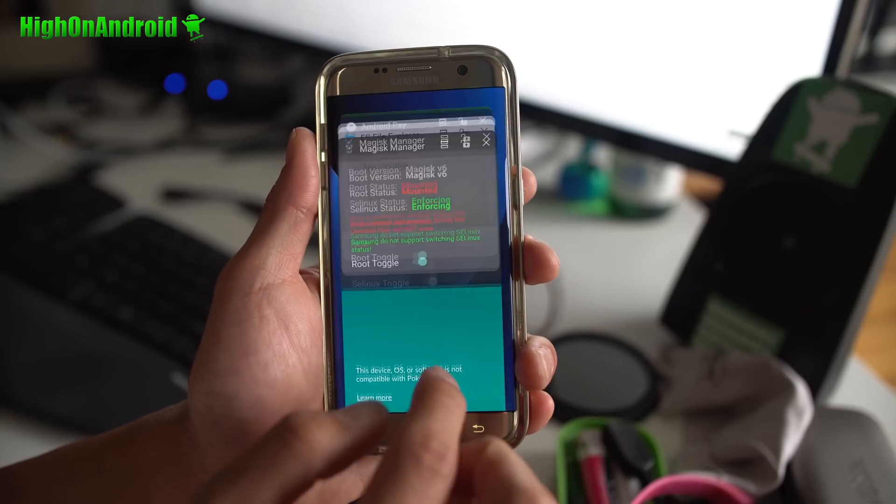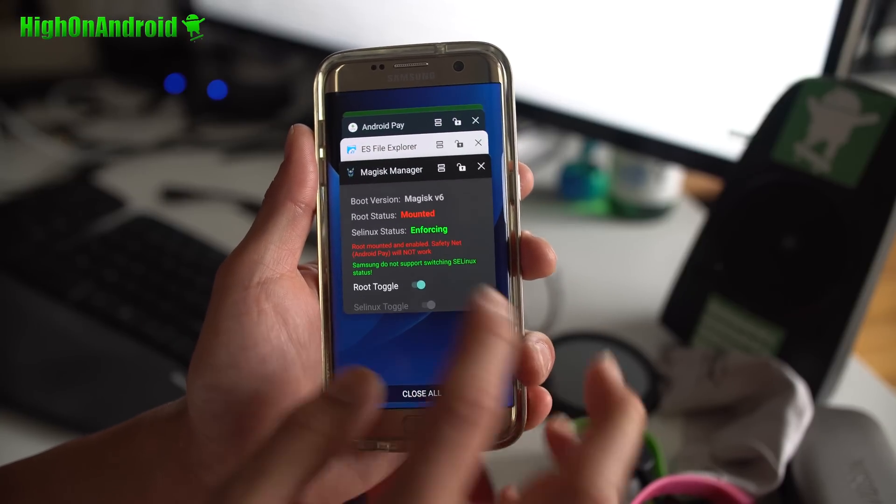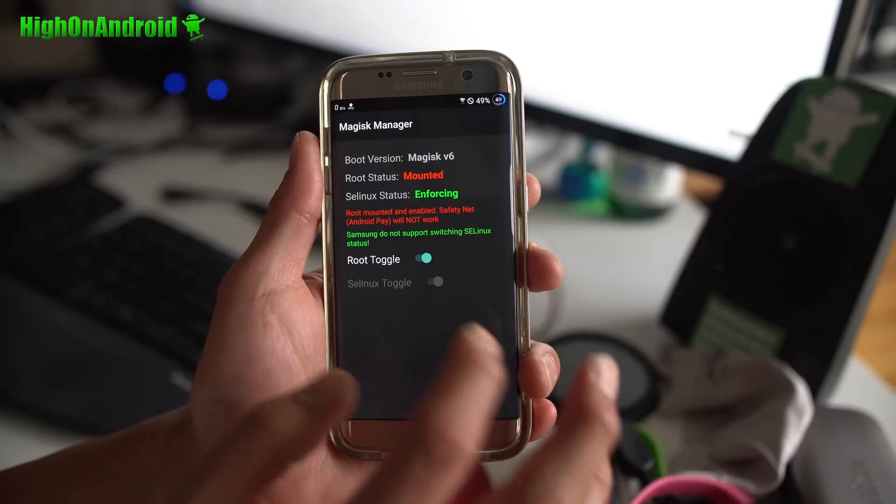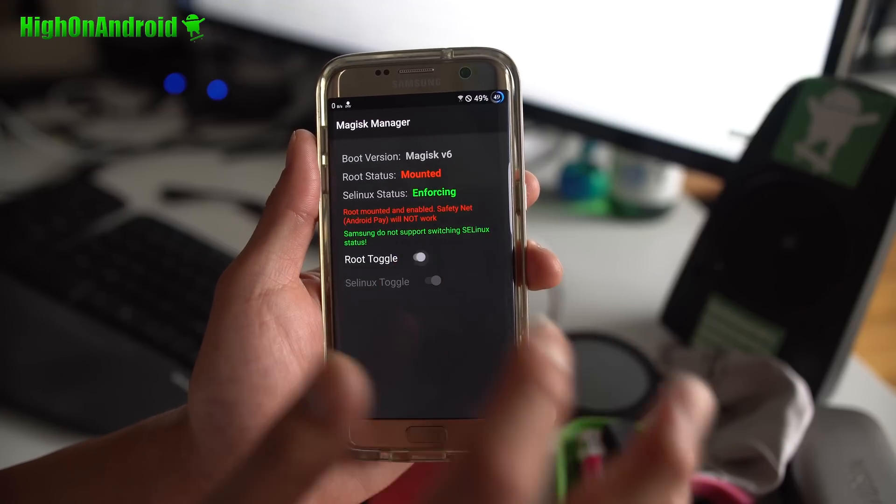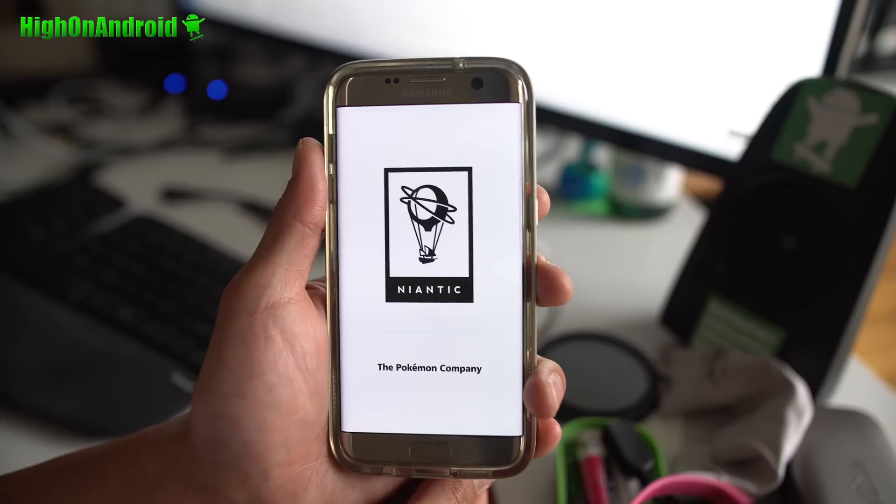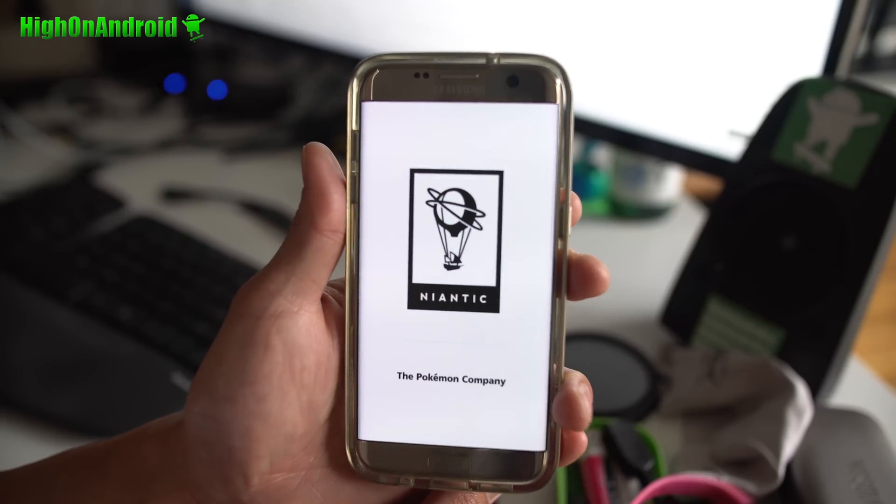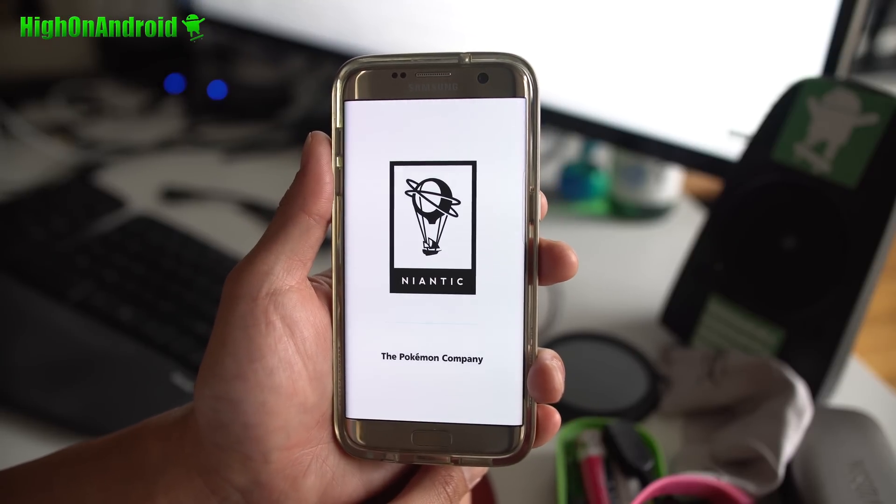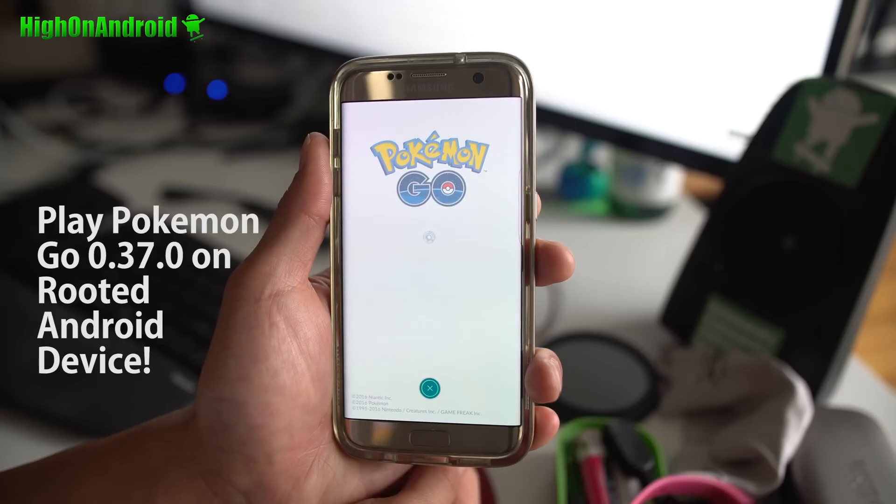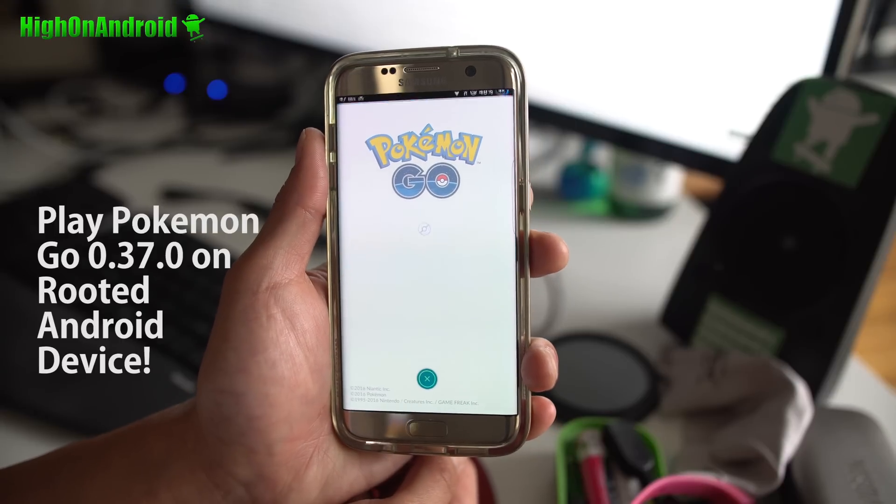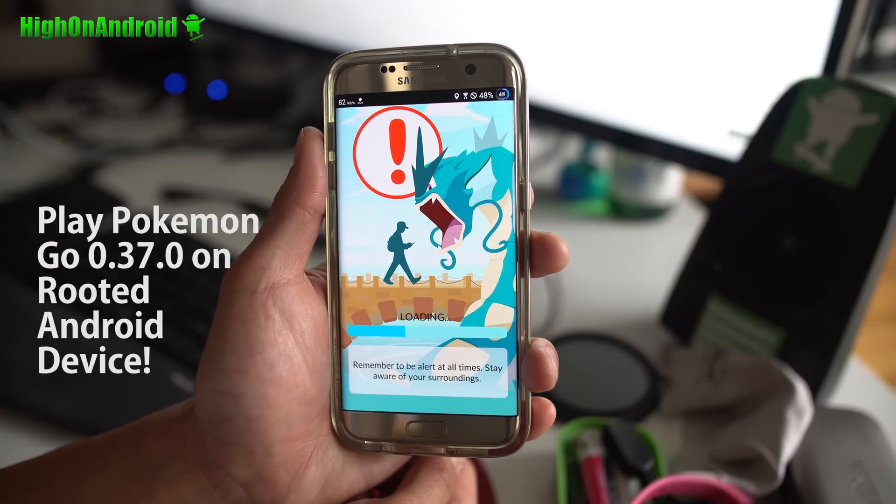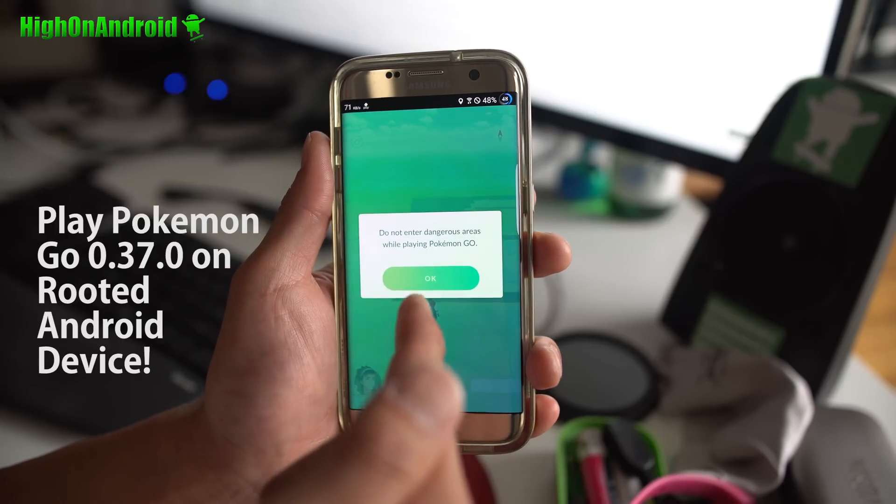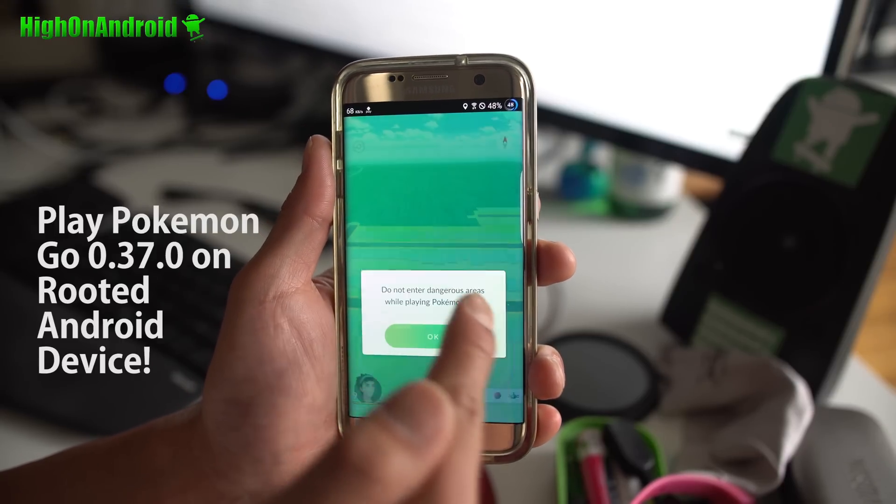So let's go ahead and close out of this and go back to Magisk Manager. I'm going to go ahead and turn off root toggle and it should now allow you to play the game fine. Watch this and boom shakalaka, baby.